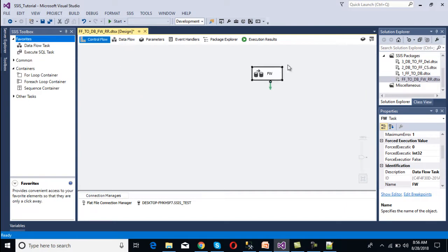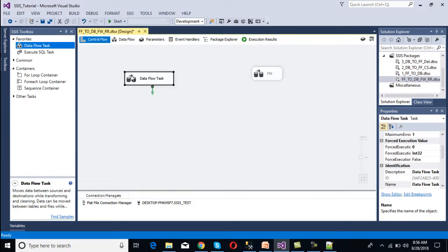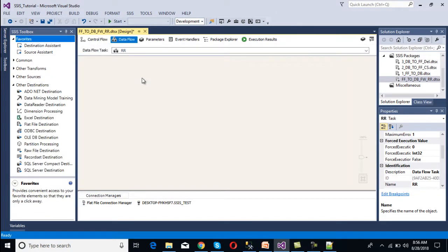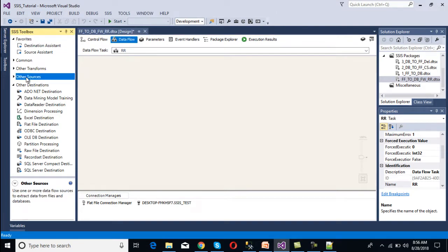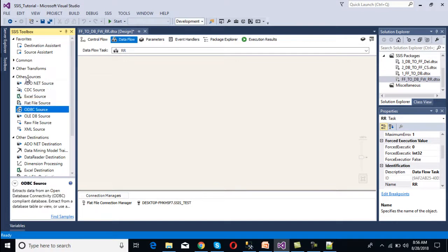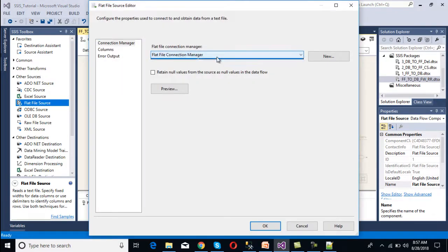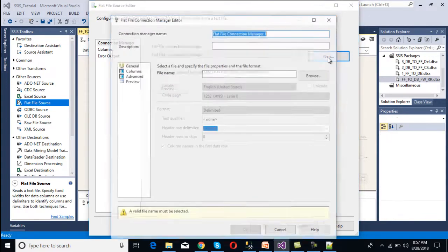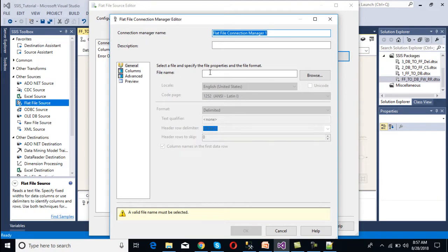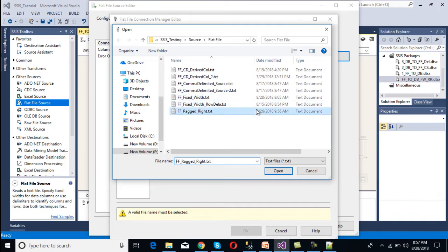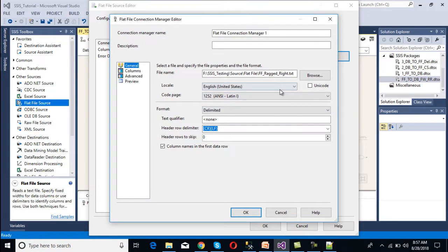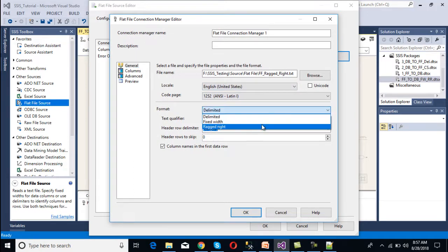We disable the fixed width data flow task by right-clicking and selecting disable. We then drag and drop a new data flow task and rename it ragged right. Double-clicking moves us to the data flow panel. Inside the data flow panel, we select a flat file source and drag and drop it. We double-click to configure it — since we already made a connection for fixed width, we create a new one. We click New, browse for our ragged right file, click Open, then set the format to ragged right and click OK.